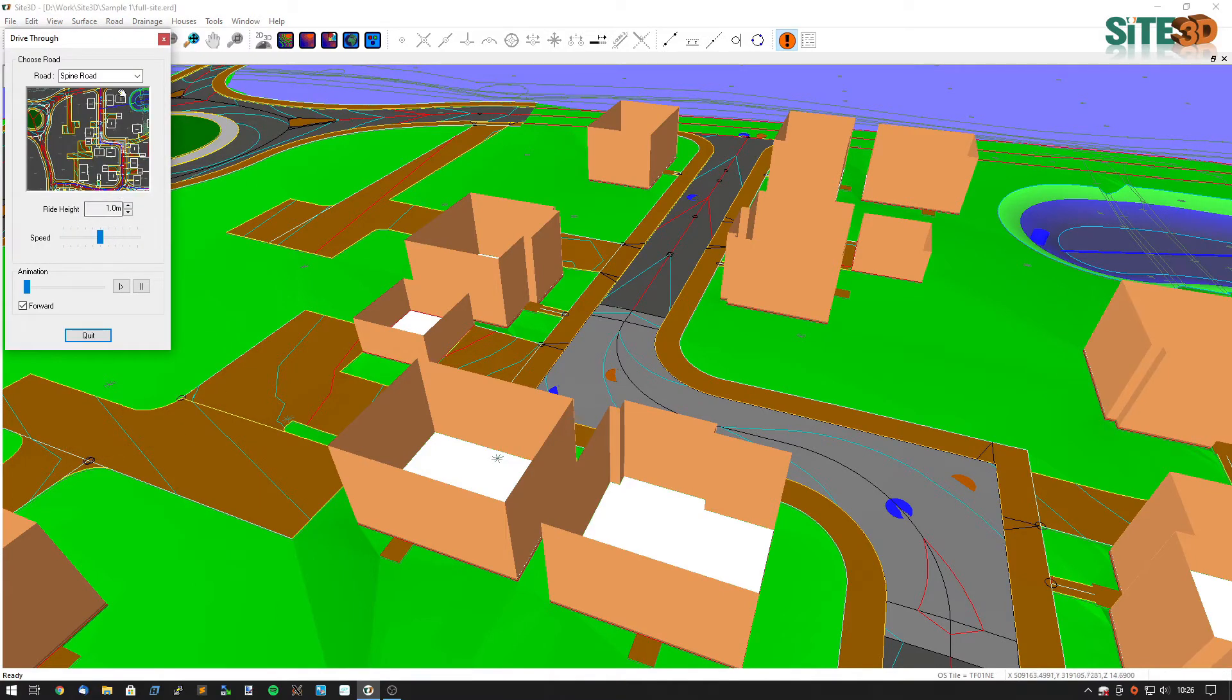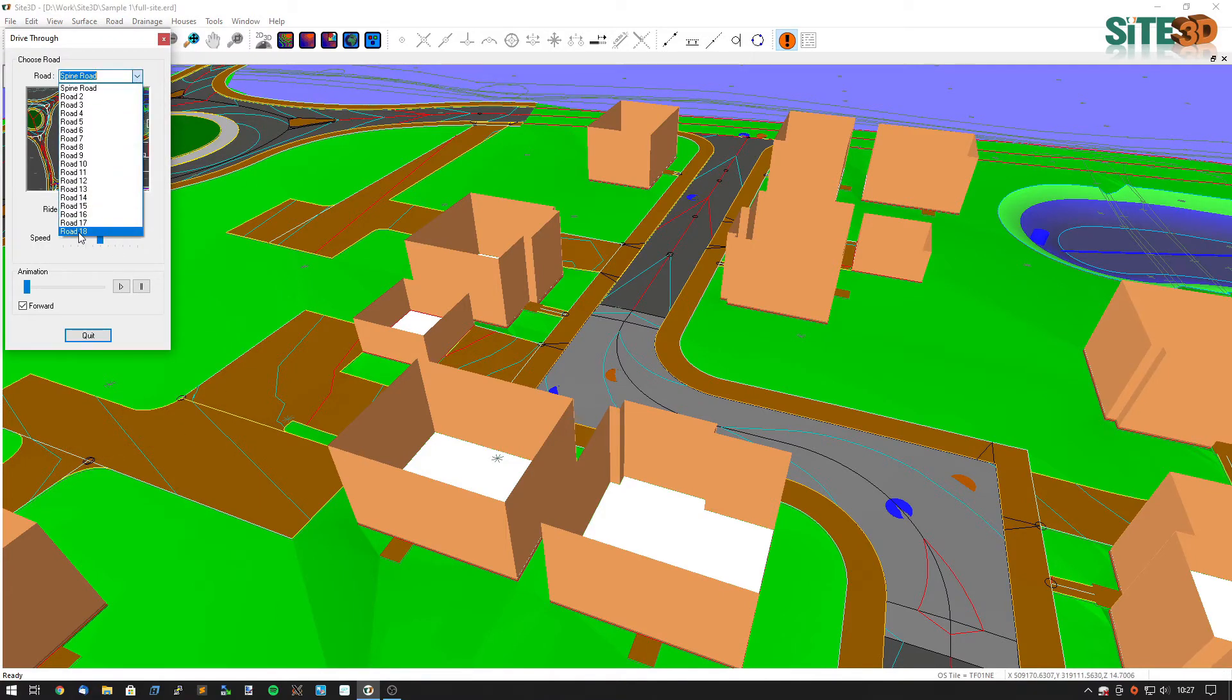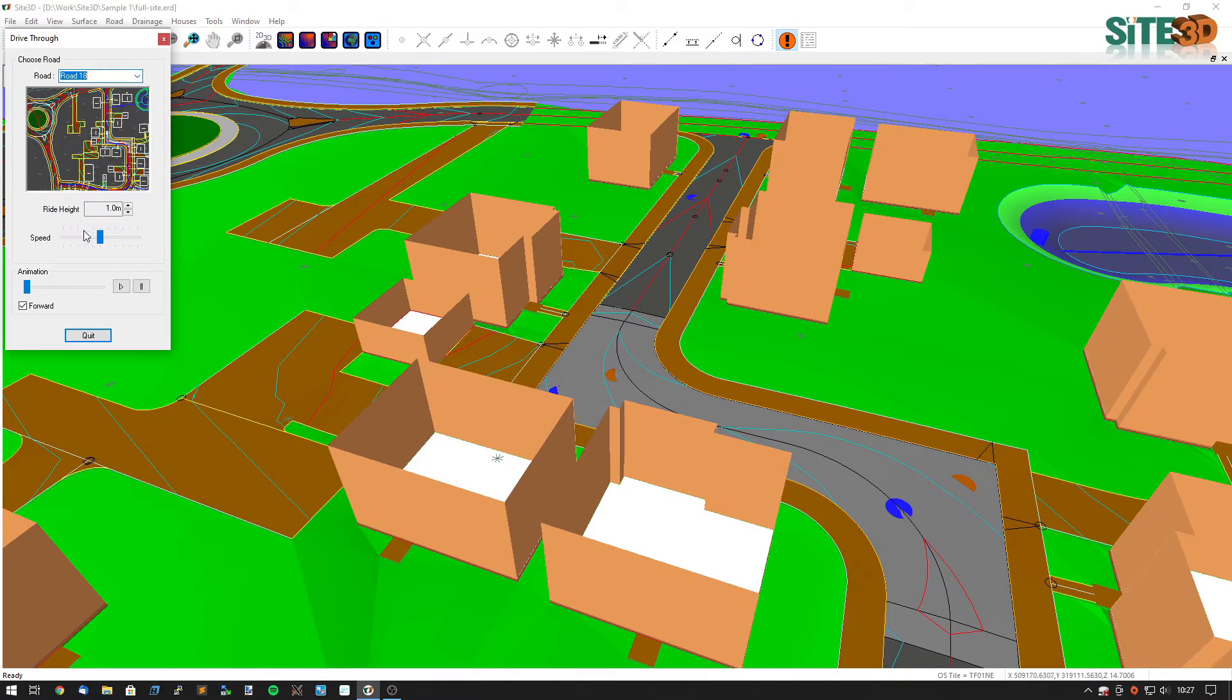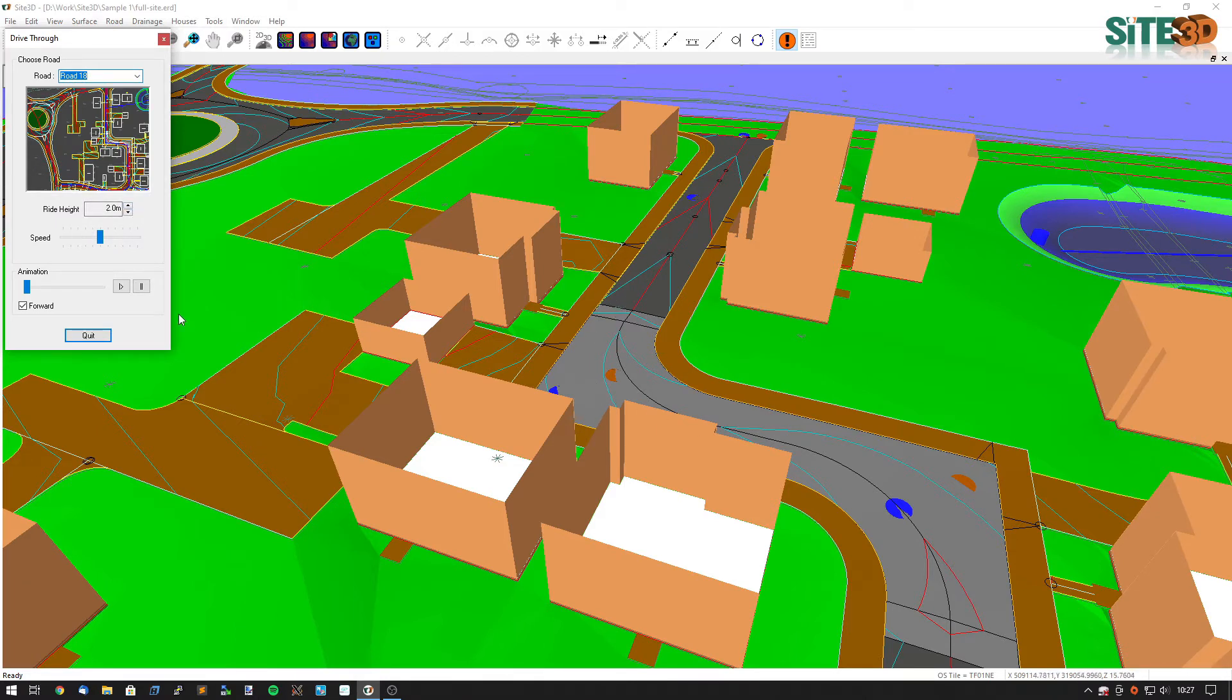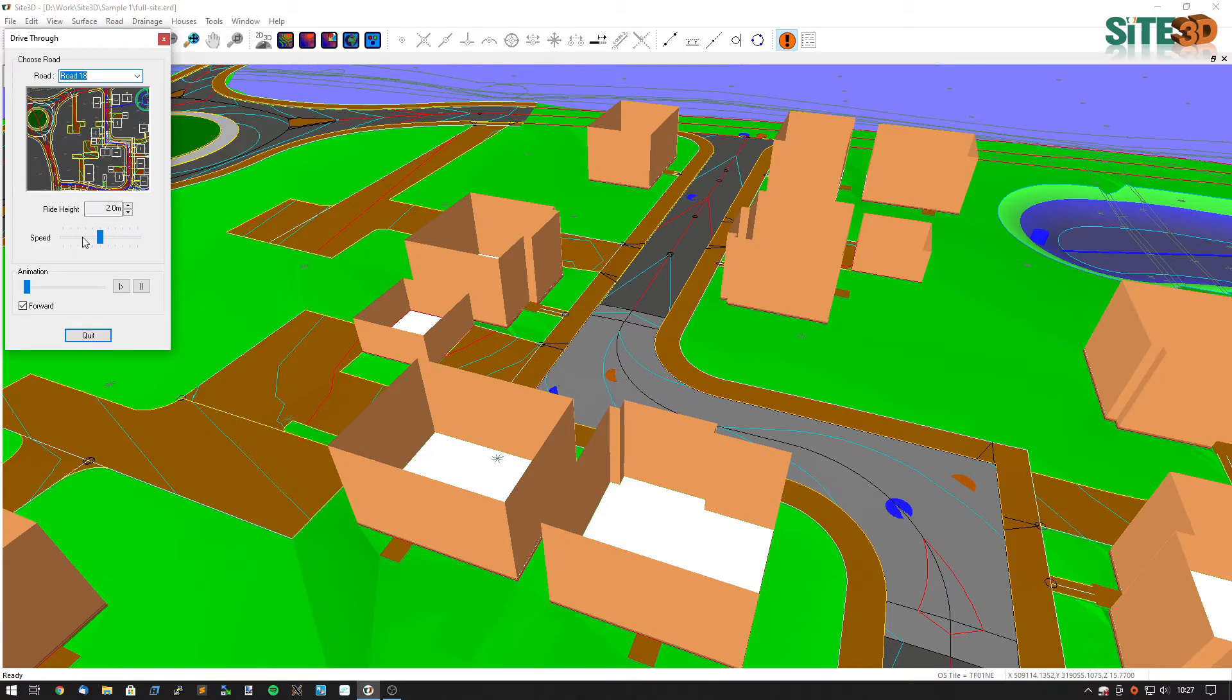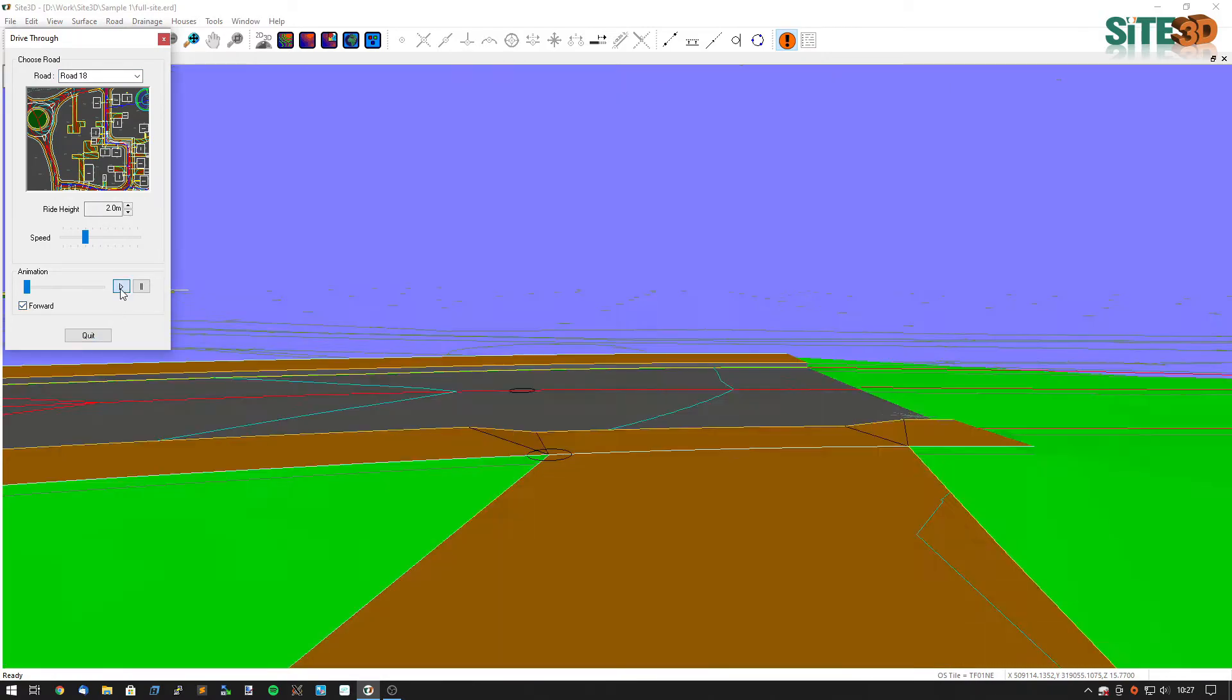We can change the road to the path that we just created, which is road 18. Change the ride height. Because our path line is slightly below the road surface here, we probably want to increase the ride height above one. But you can change it to whatever you want. And we can also change the design speed and just hit play.